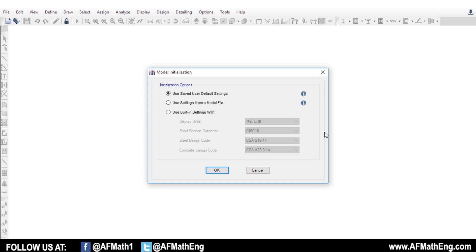We did get a lot of questions regarding what's the difference between wind loads applied to diaphragms and to shell objects. So that's what this video is going to cover — basically how we do it, how ETABS calculates them, what's the difference, and in real life, what do we do. So let's get into it and get more in depth about all of these topics.